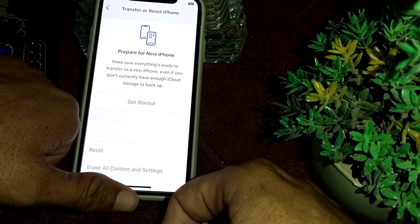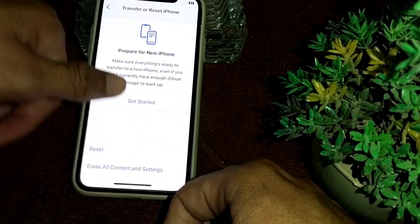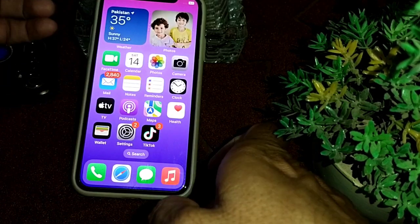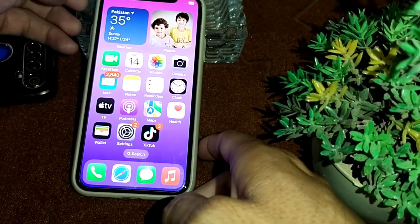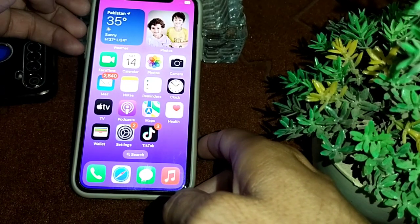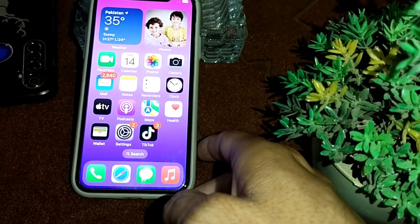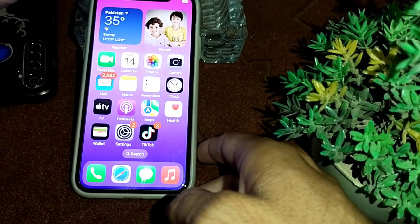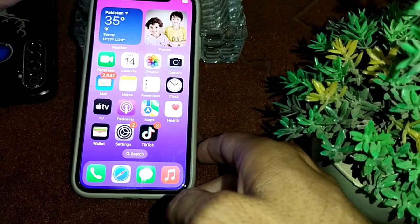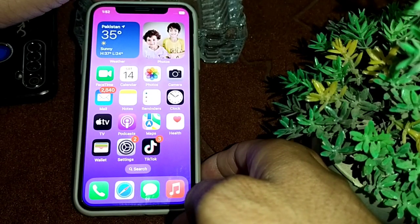If the problem still does not fix, as a last step turn off your iPhone and then turn it back on within 30 seconds. With all these solutions, hopefully your notification sound problem will be fixed.